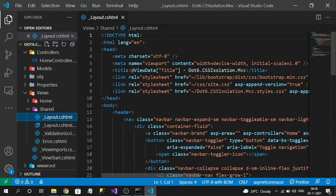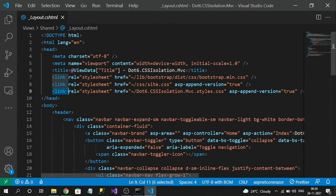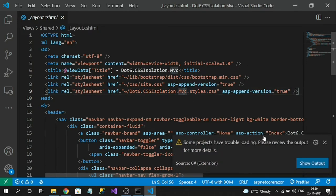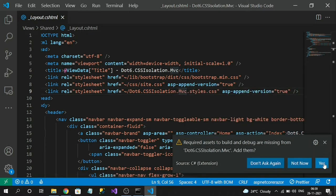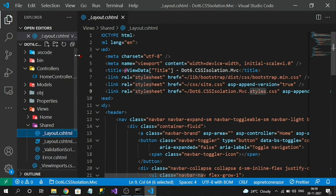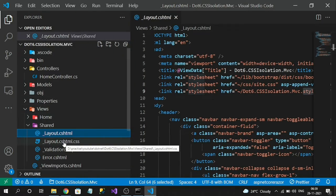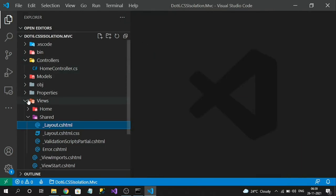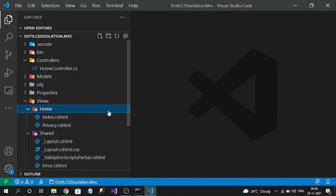By default, the framework adds a `[YourAppName].styles.css` file. If you go to `_Layout.cshtml`, you can see that link is automatically added — that's our bundled CSS. Whatever isolated CSS files we create for each page or view will be bundled into this file at runtime. You can also see some default isolated CSS files, like `_Layout.cshtml.css`, which applies to the layout itself. In the Views/Home folder we have `Index.cshtml` and `Privacy.cshtml`.